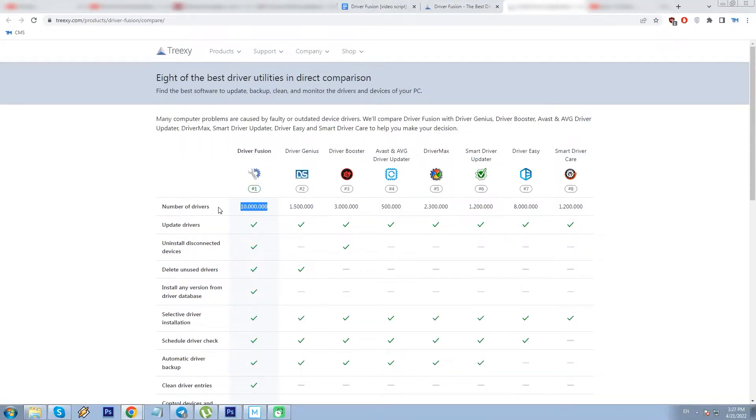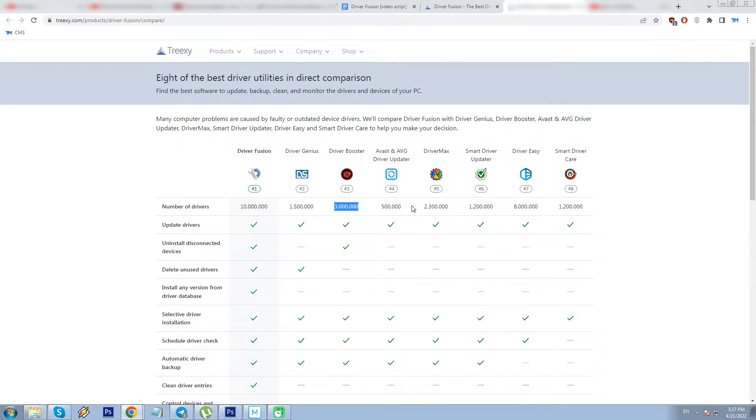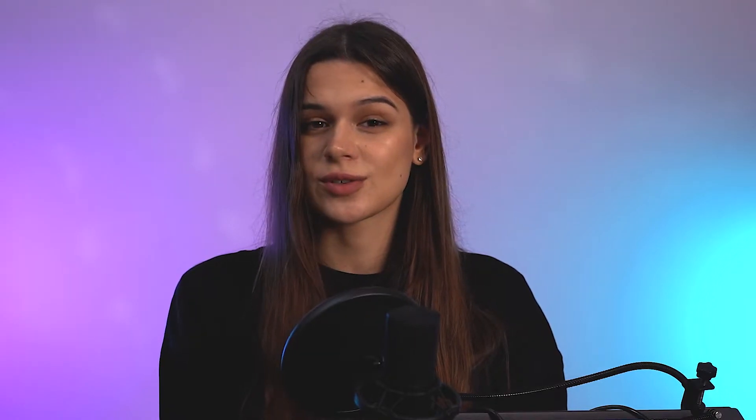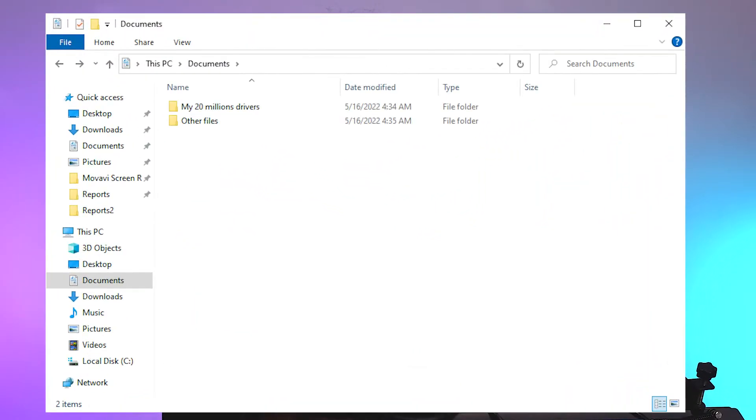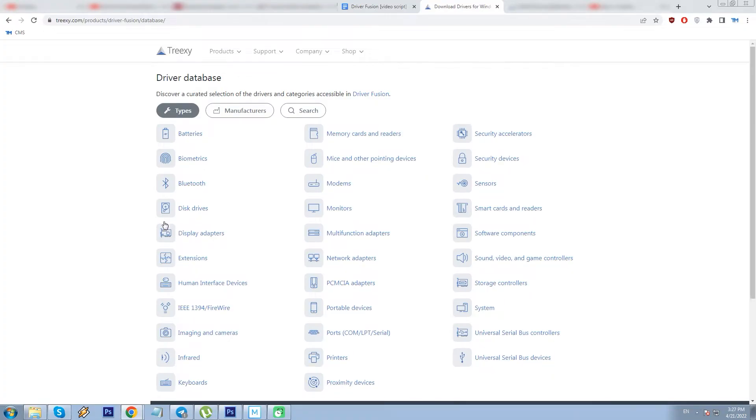DF claims to have a 10 million drivers database, although we cannot confirm or disprove it. Driver Booster states its database at 3 million and DriverMax says about 2.3 million. Ok, but what if I say I have 20 billion drivers on my hard drive? Let's not dwell on it for too much, just a thought. By the way, DF has a separate webpage with their database represented and categorized.